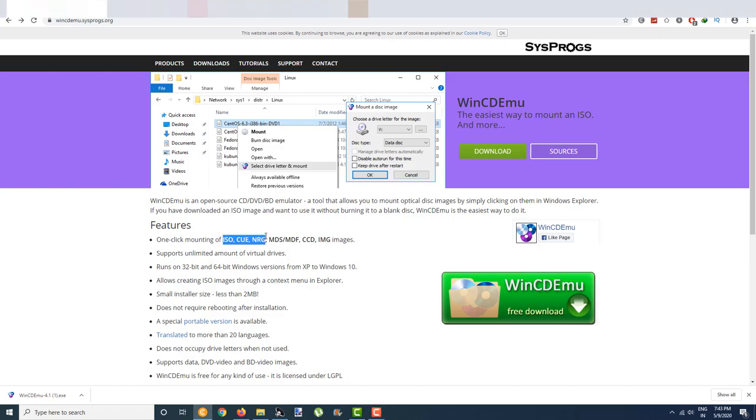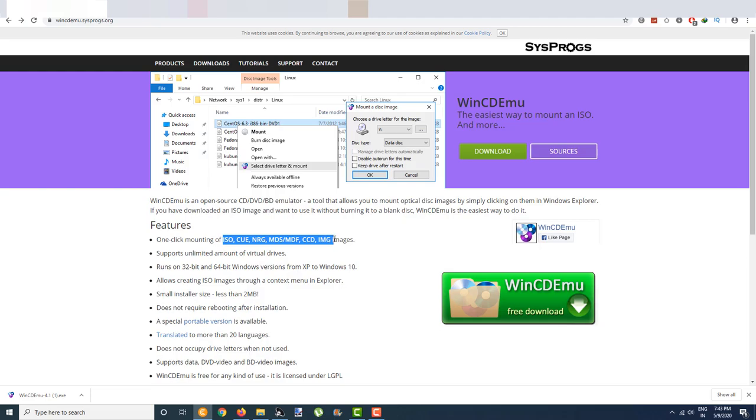These include ISO files, CUE, NRG, MDS, MDF, CCD, and NIMG image files. You can open or mount these in Windows 10. I'll show you right now.